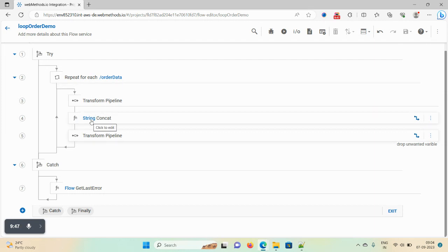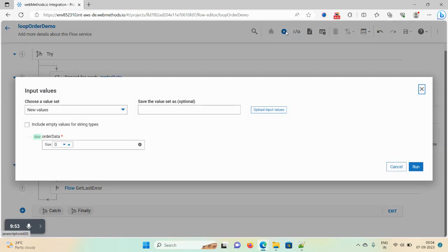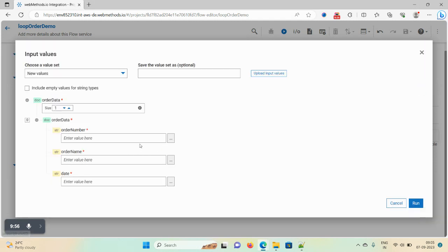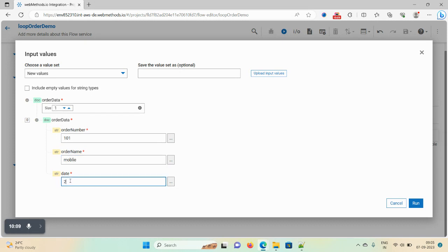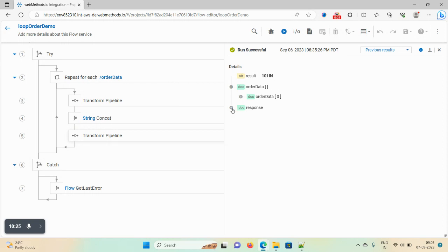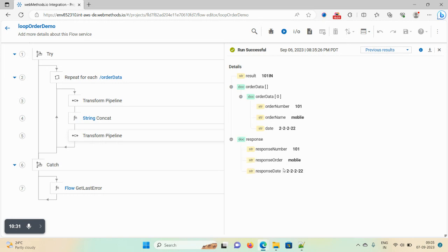We use a try block, a repeat function for the document list, and a string concat function to concatenate fields. To run the flow, click on the run icon. You can add input fields — give order number as '101', order name as 'mobile', and date as '2022'. Click run. You can see the result: the order data is directly mapped to your response.